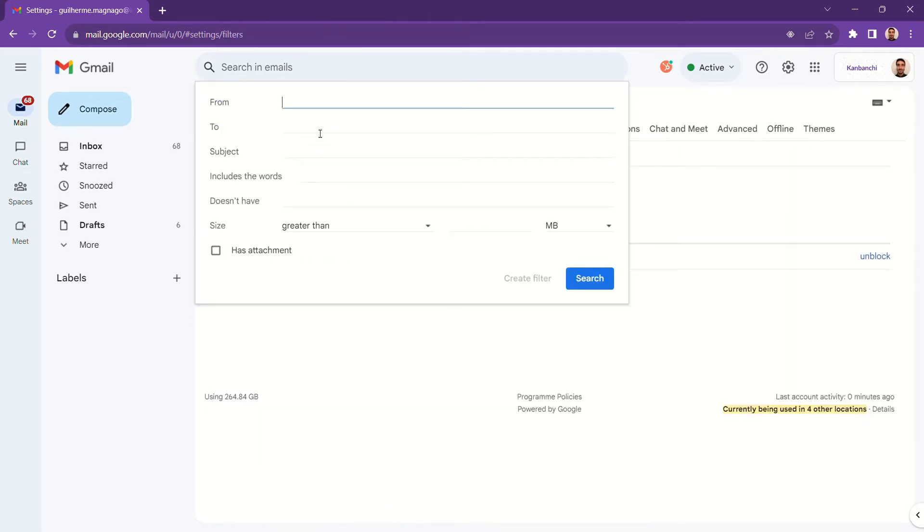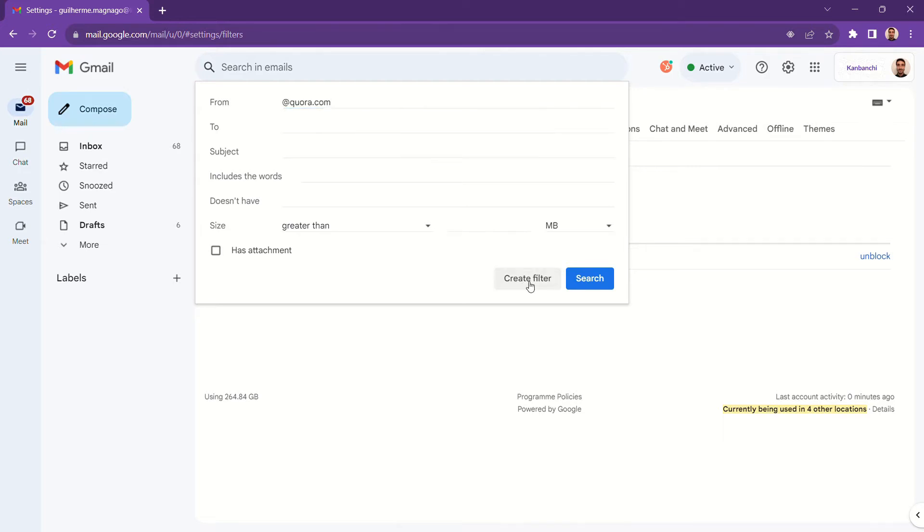There, you can create a new filter that will automatically perform a specific action to emails fitting its criteria.